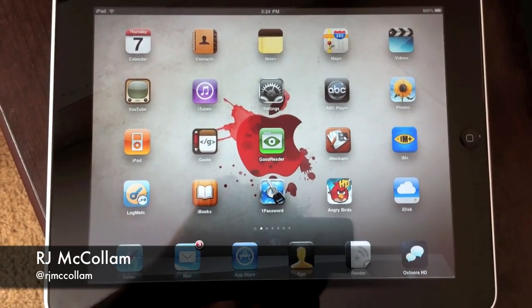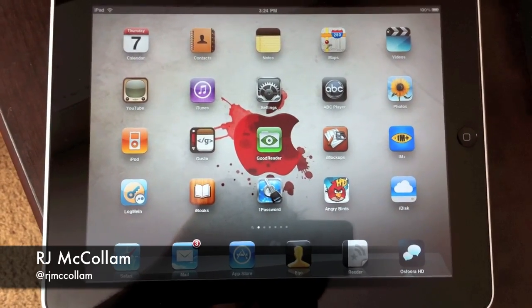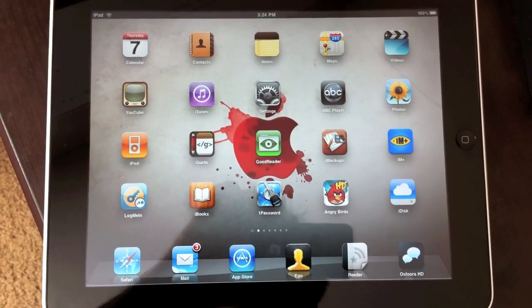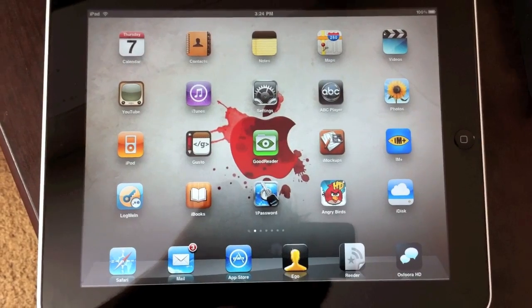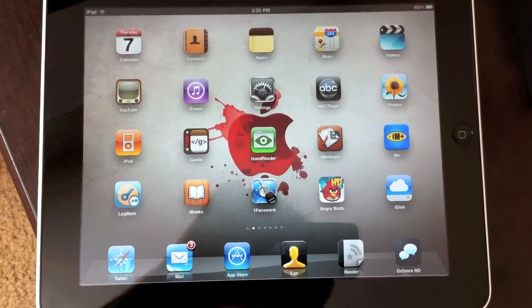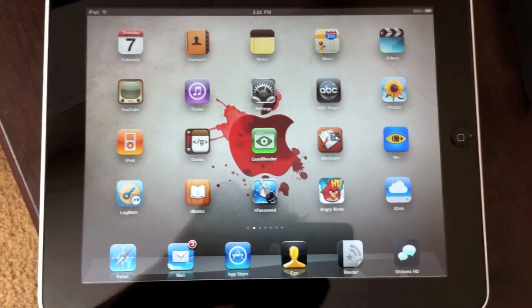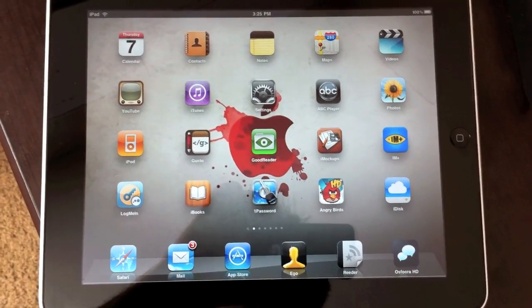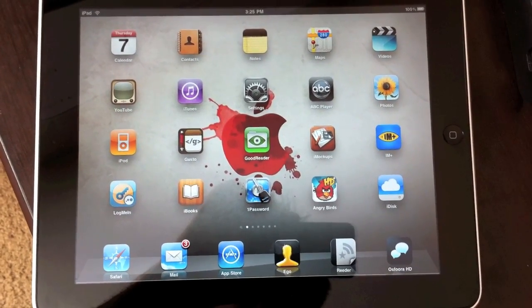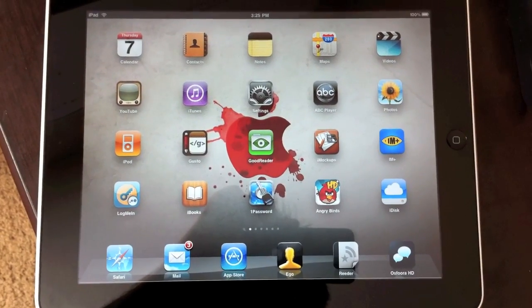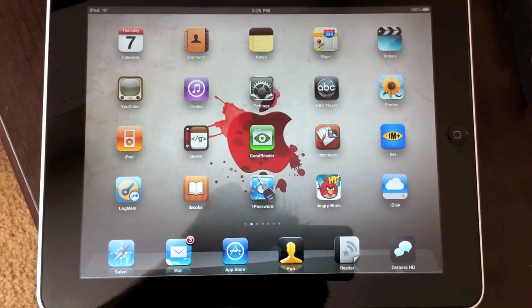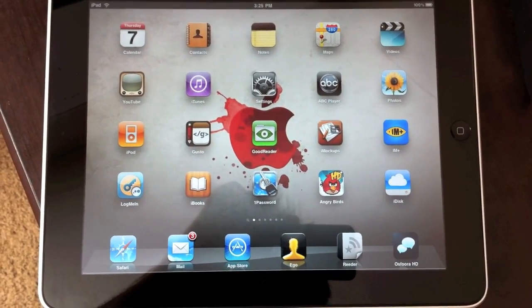Hey guys, it's RJ from Leftover Apple, and I wanted to just show you real briefly how to use Goodreader to import PDFs into iBooks, all completely done on your iPad.